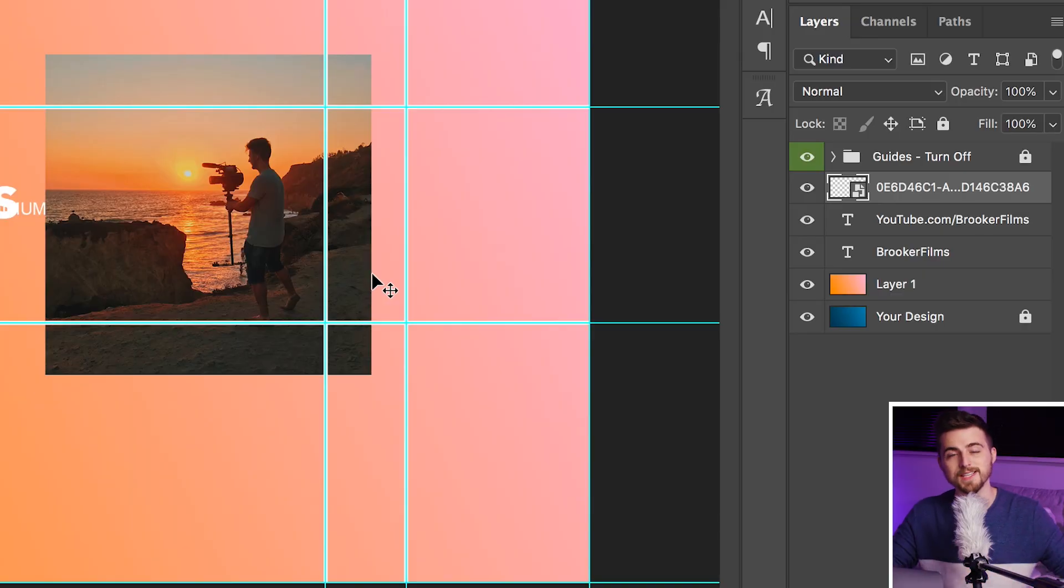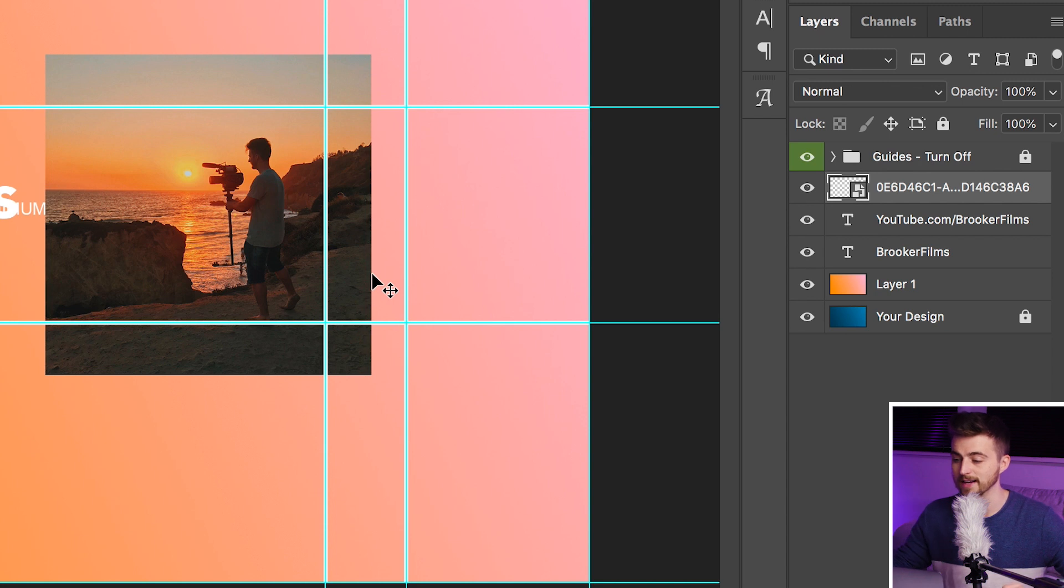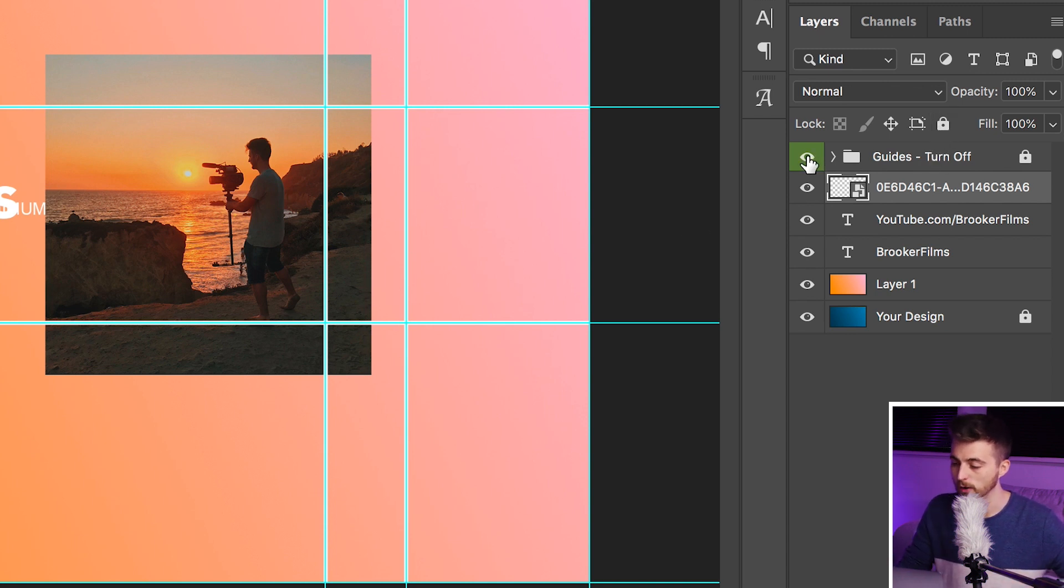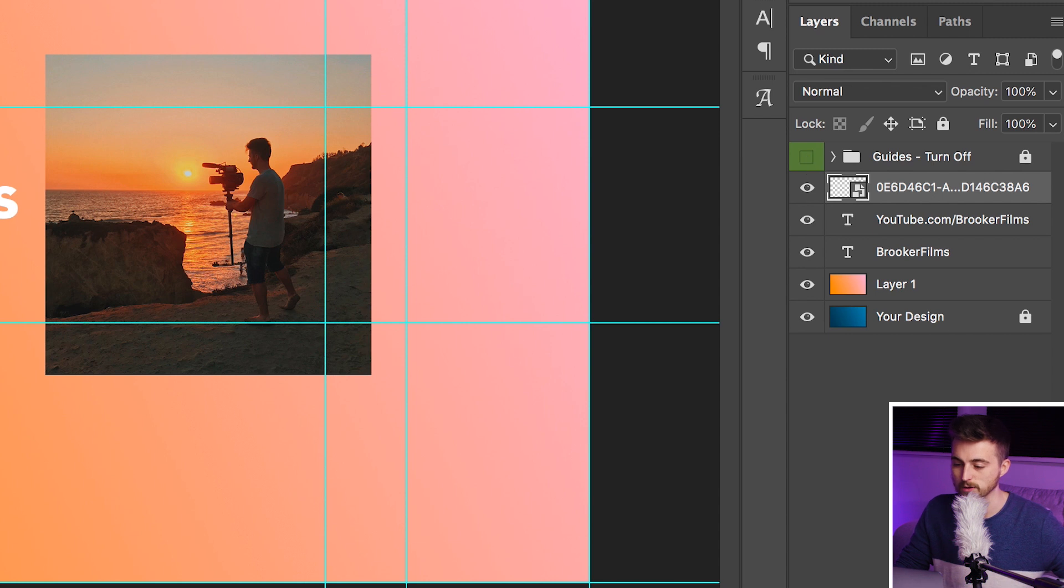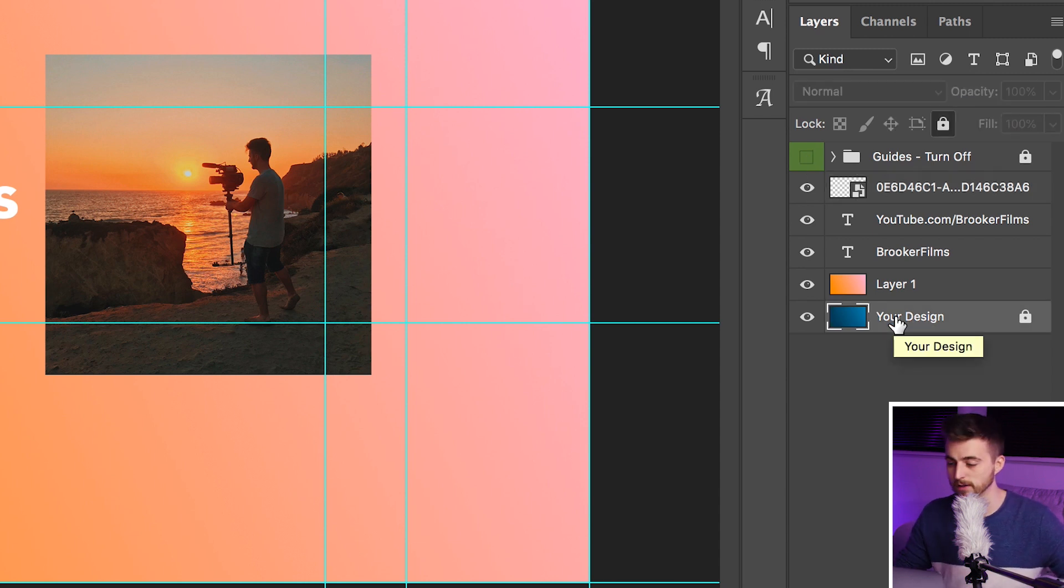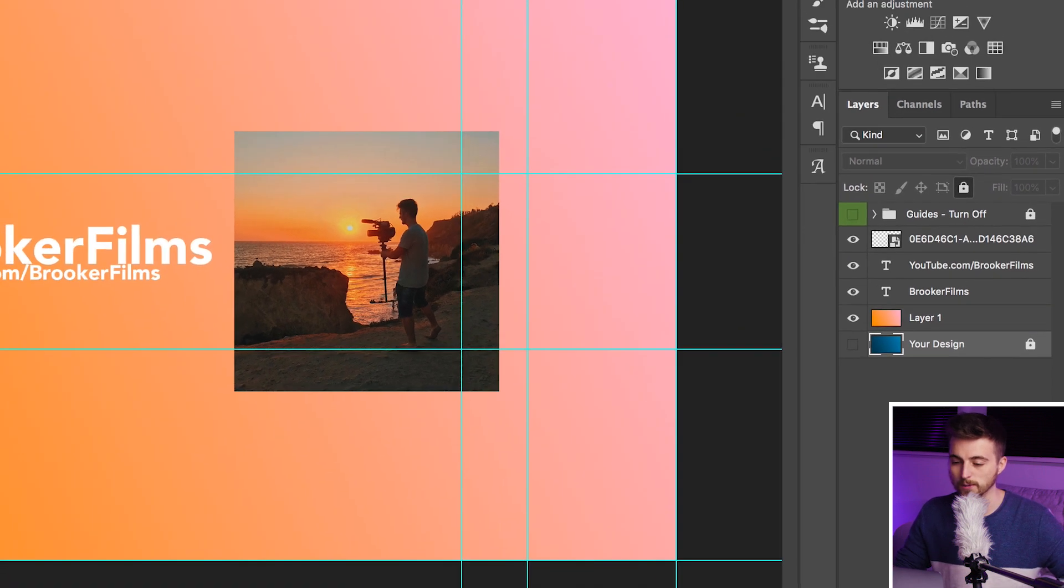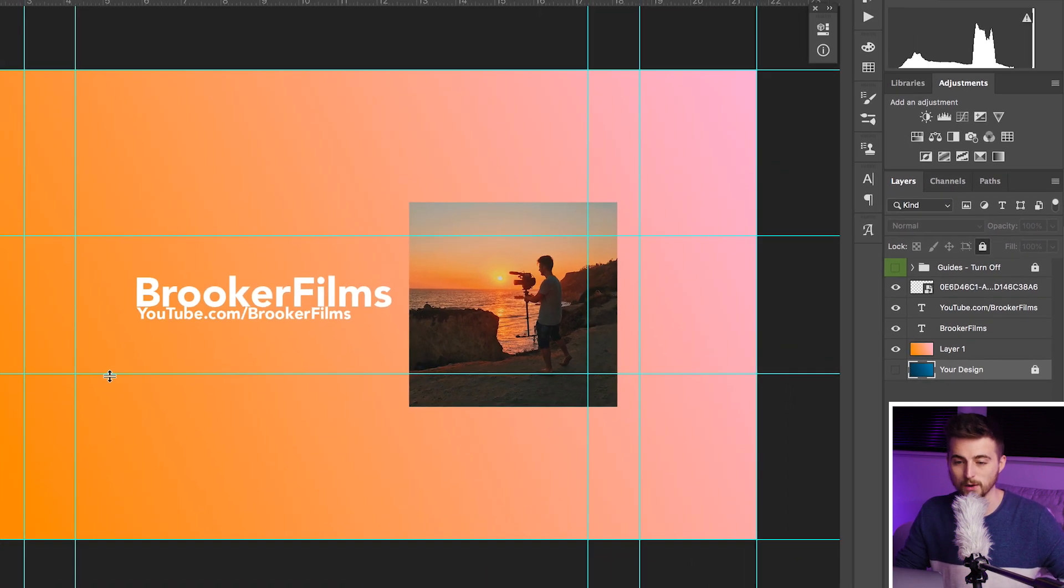Now from here, you can go ahead and add all of the text, add all of the images, add all of the assets that you want into this. Just use these guides as a reference to help you create your YouTube banner. And now once you're ready to export this into a JPEG, you just want to go ahead and turn off the guide layer. So at the top, you'll see guides turn off. We'll just press the eyeball icon and that's going to turn that off. If for some reason you can see the blue gradient background, then you can just turn that off as well.